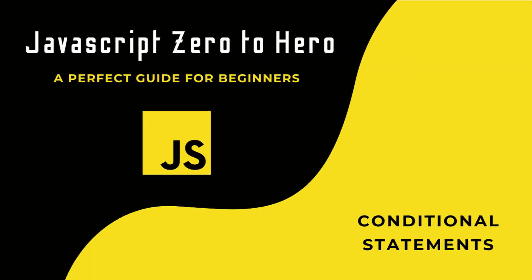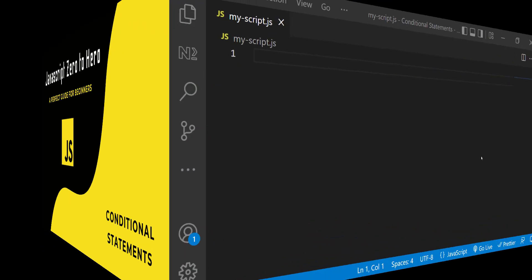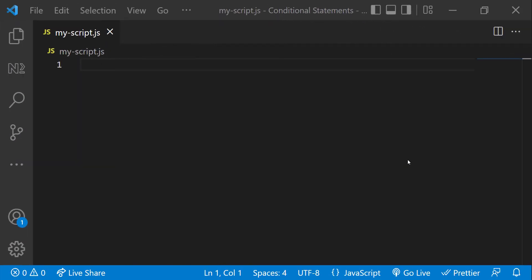Hi friends, welcome back to the new series JavaScript Zero to Hero. In this series, I'm explaining all the basic concepts in JavaScript. In this video, I'm going to talk about conditional statements in JavaScript. Conditional statements are used to execute some code based on some conditions.